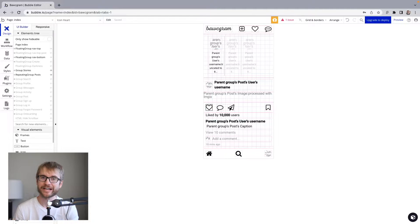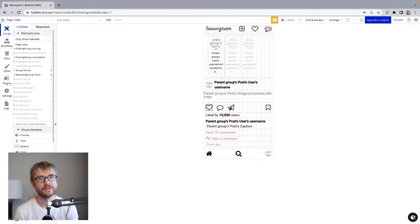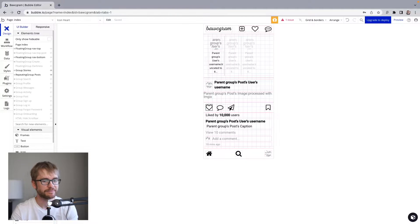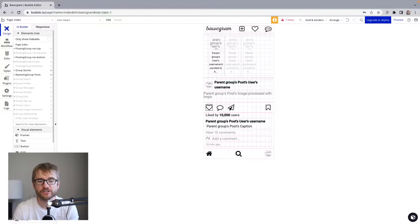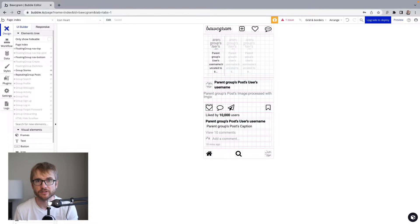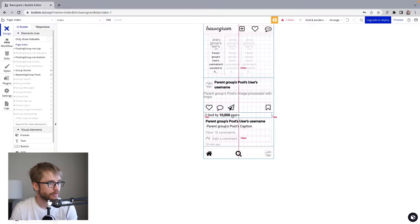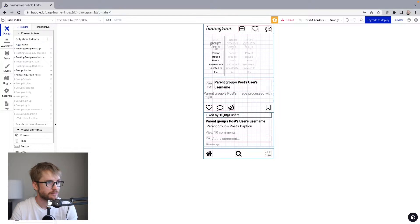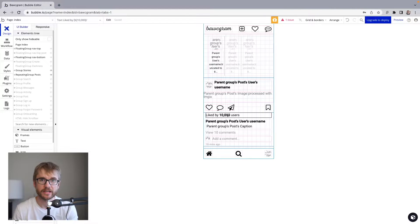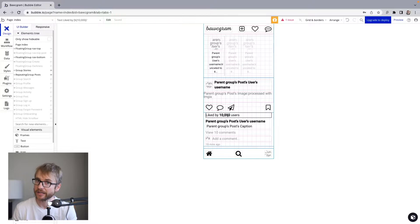If you know Instagram, you know these are used to like the post. When the user clicks it, I want a few things to happen here. A, I want the heart to turn red. I want the user to see if they have liked the post or not. And B, I want this number here, this count of likes on each post. I want that to go up every time a user likes the post, or go down every time they unlike a post.